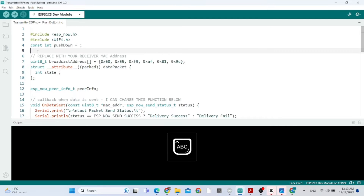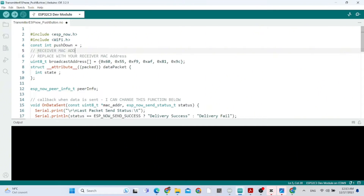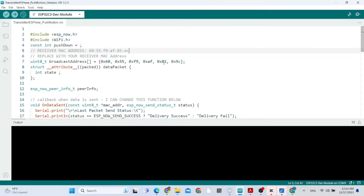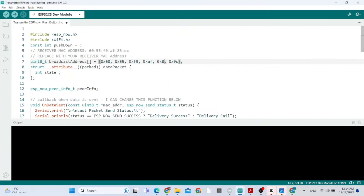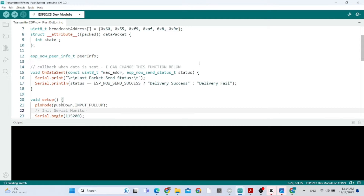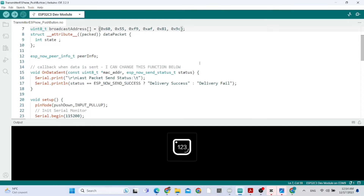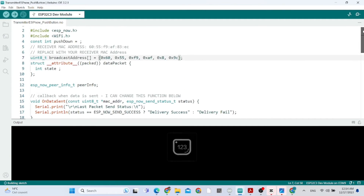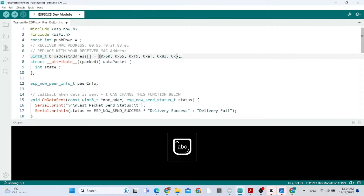Now you take the receiver's MAC address and put it inside the transmitter sketch. Here is the transmitter sketch — we change the MAC address, replacing it with the receiver's MAC address.